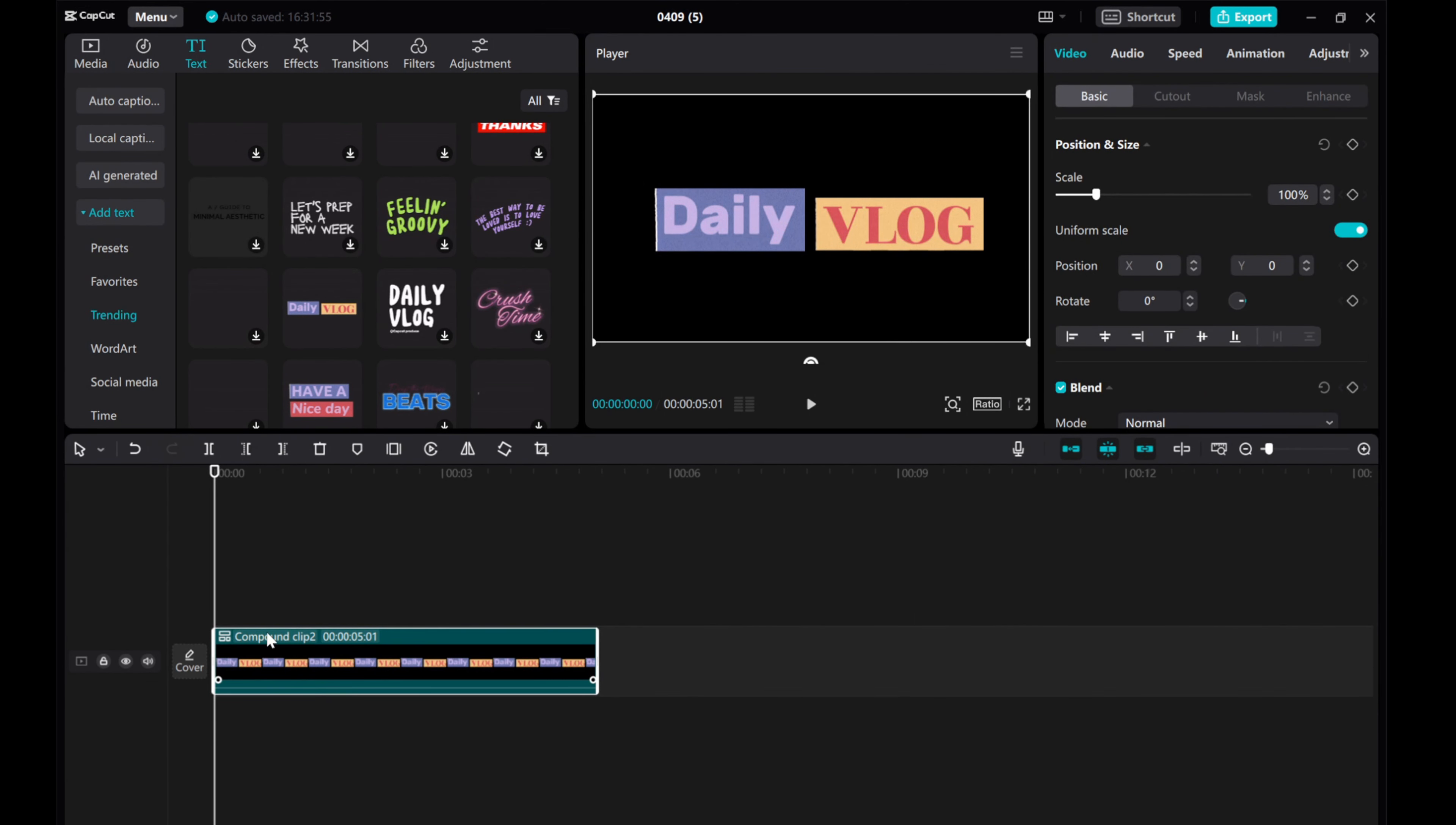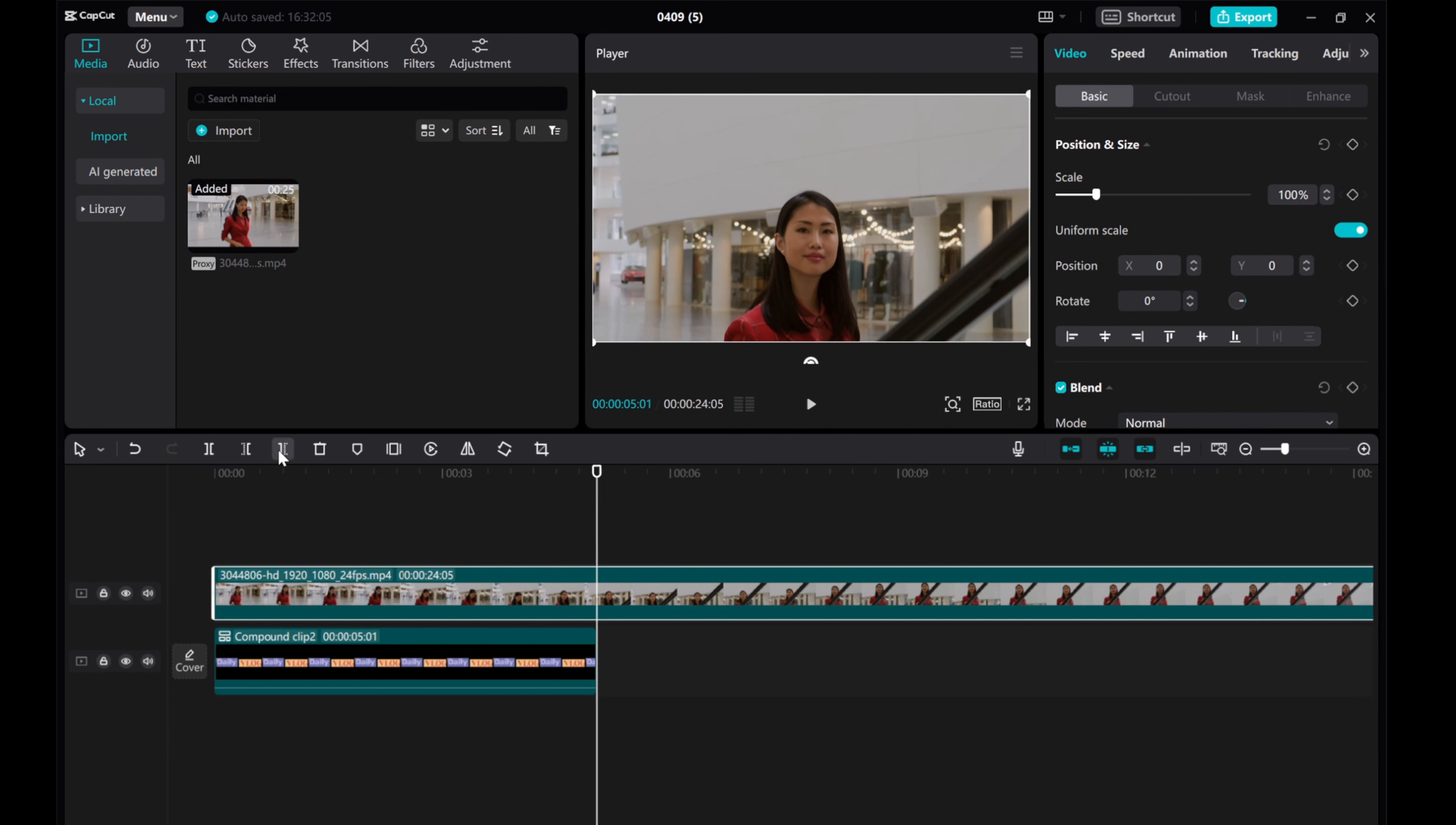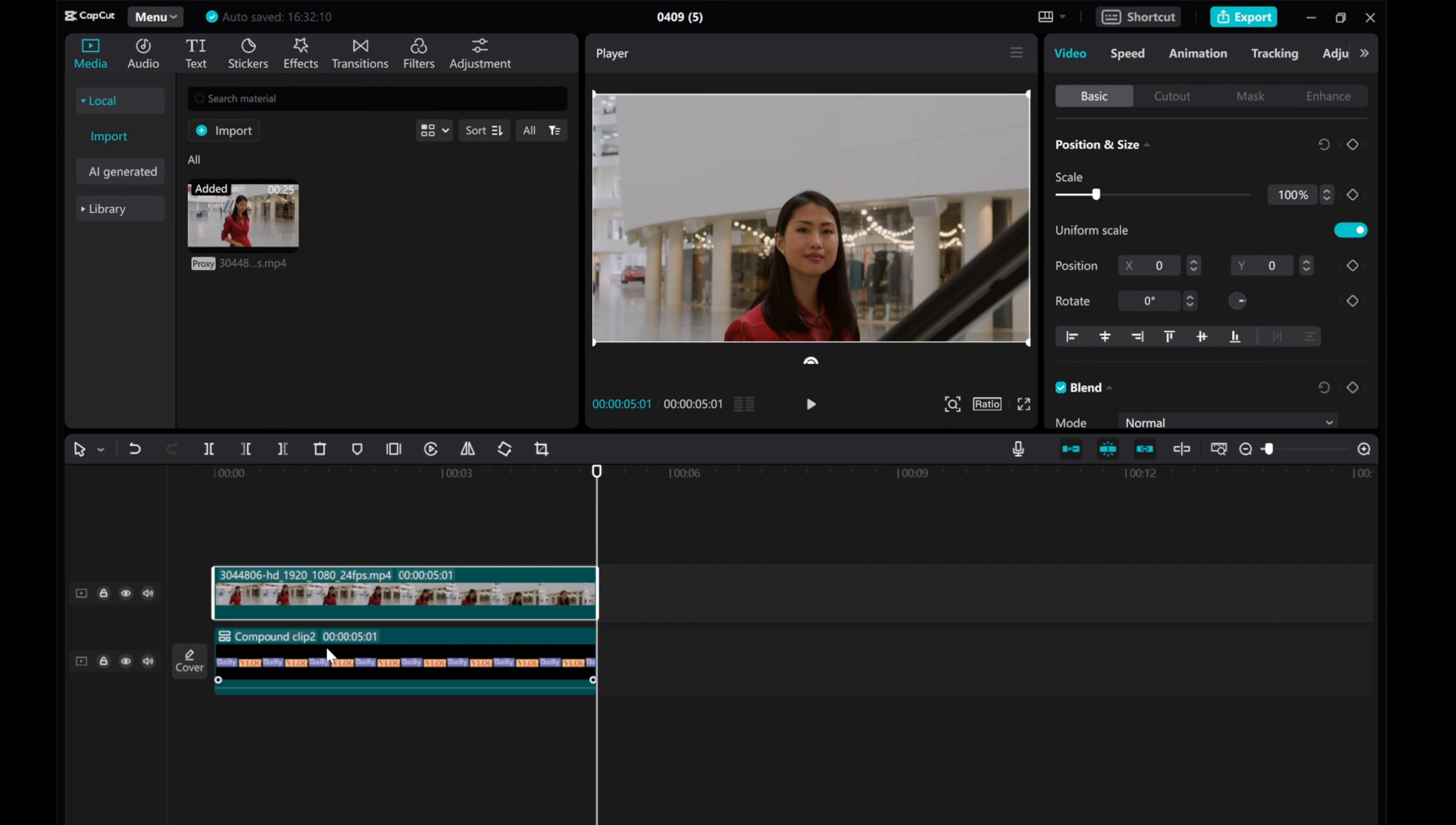Next, import the clips you want to use for your intro and ensure they're aligned properly on the timeline.